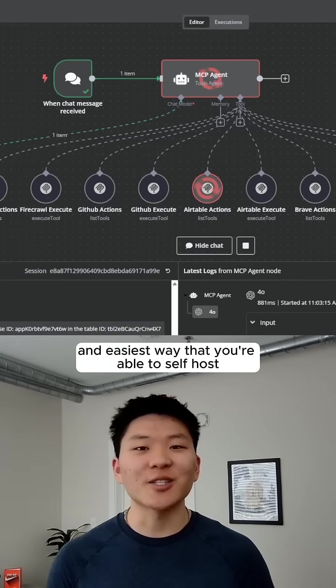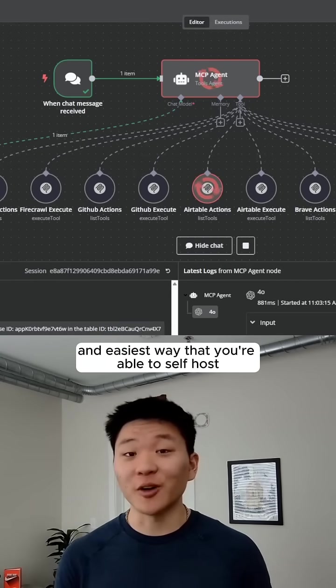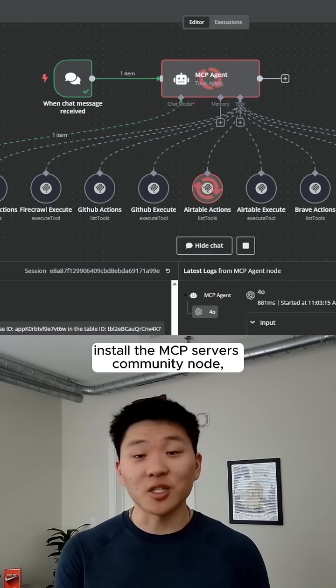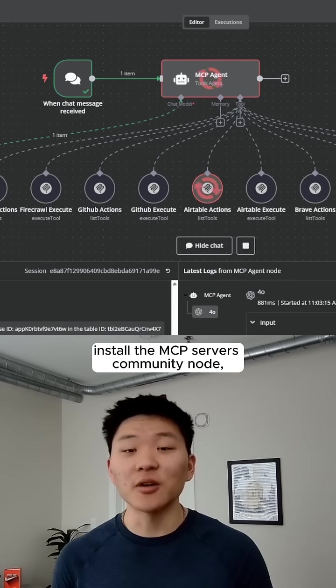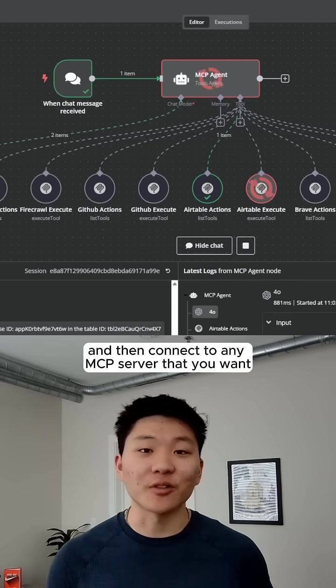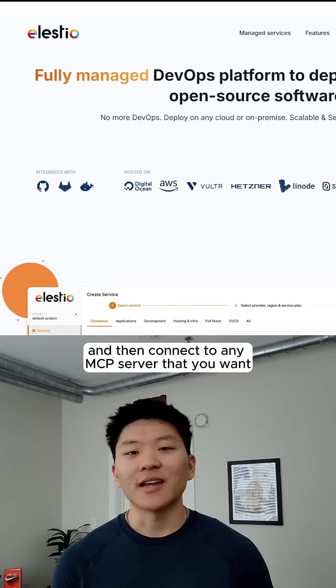I'm about to show you the quickest and easiest way that you're able to self-host your N8N, install the MCP server's community node, and then connect to any MCP server that you want.